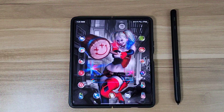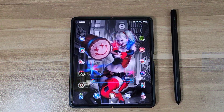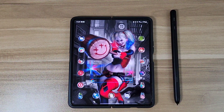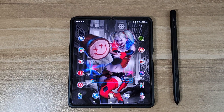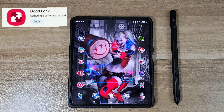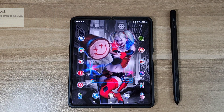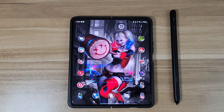Hey, how's everyone doing today? This is B with Let's Talk About Tech. In today's video I'm going to be going over the Good Lock app. If you don't know about the Good Lock app, it's an app from Samsung that lets you totally customize your Samsung device.